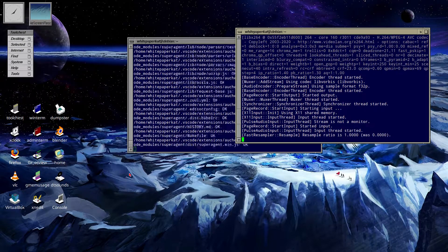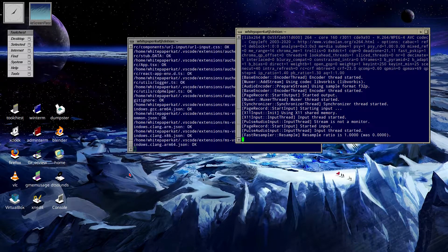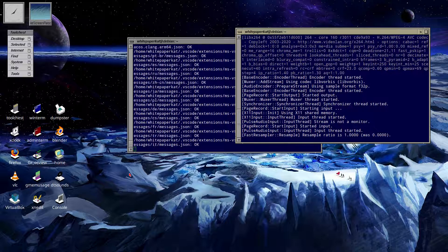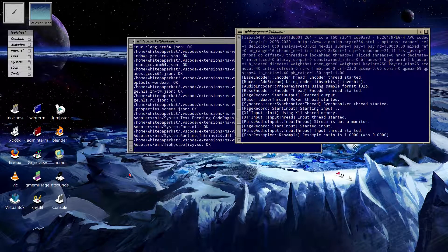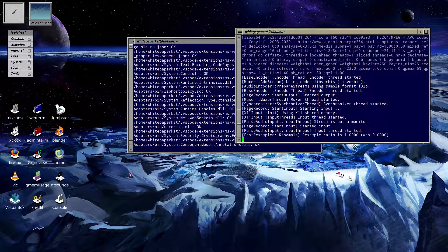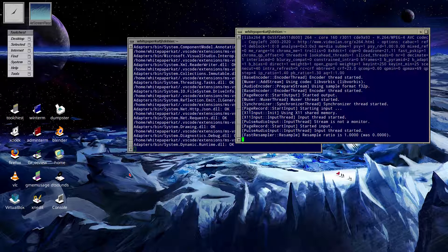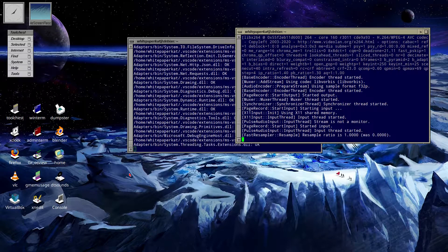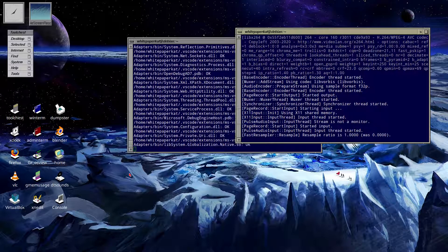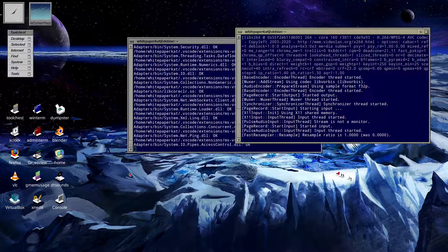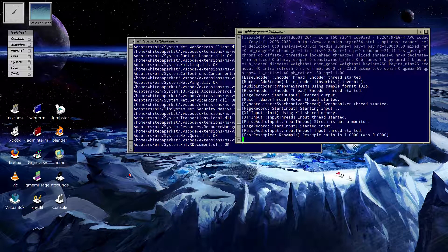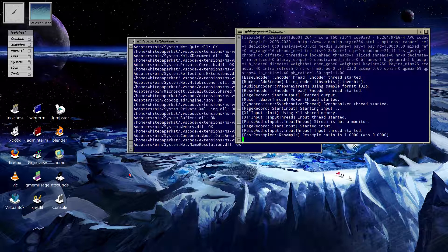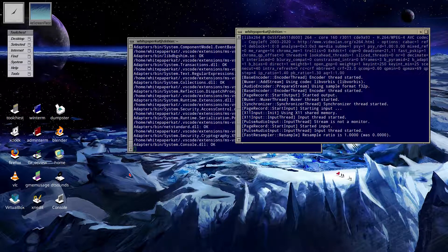Hello there, this is White Paper Cat. Sorry I haven't made a video in a while — I've been kinda busy with a lot of things and haven't been feeling too good lately. But nonetheless, this is a review on the Mac's desktop environment.